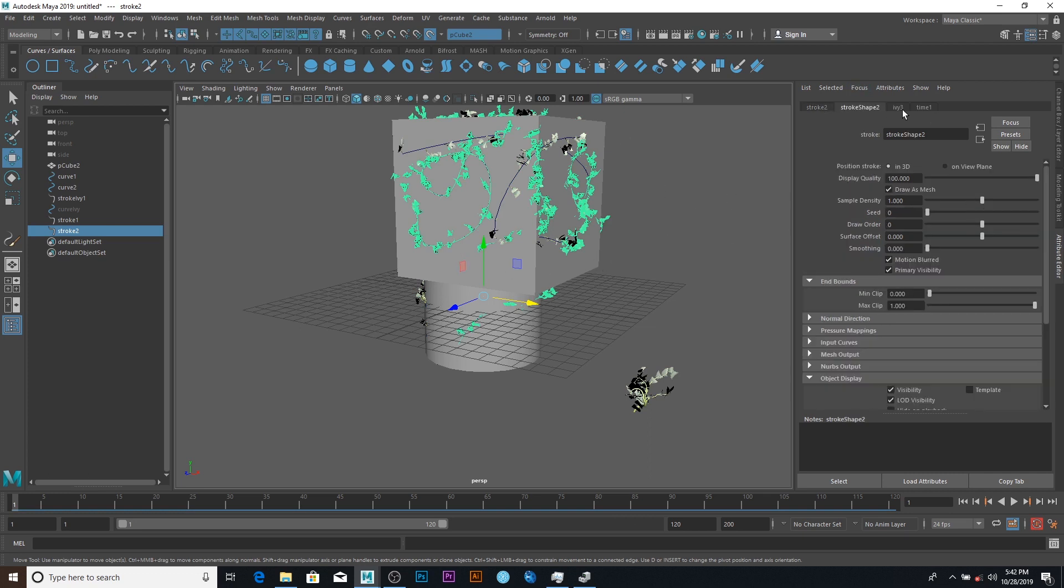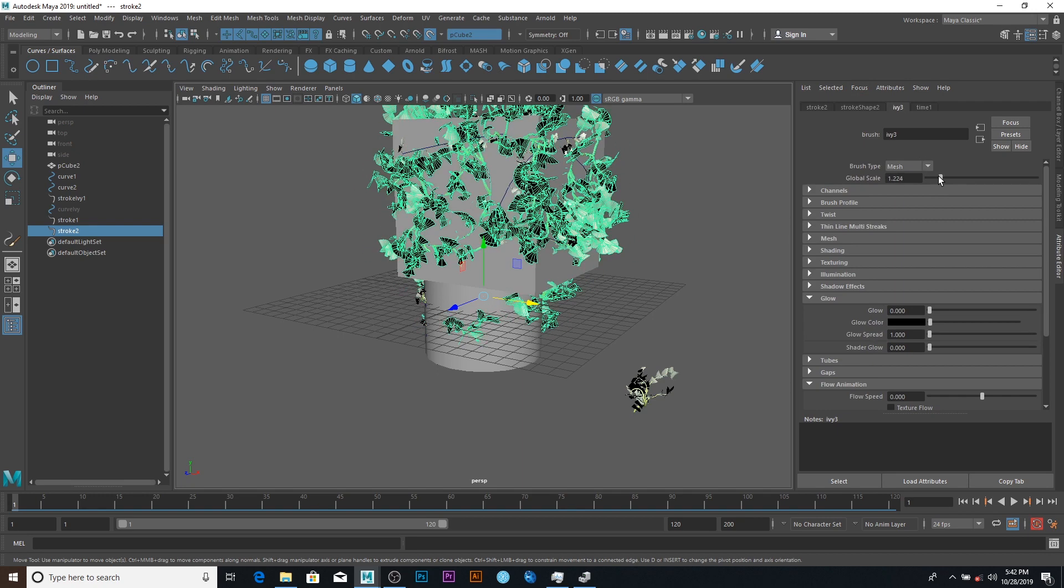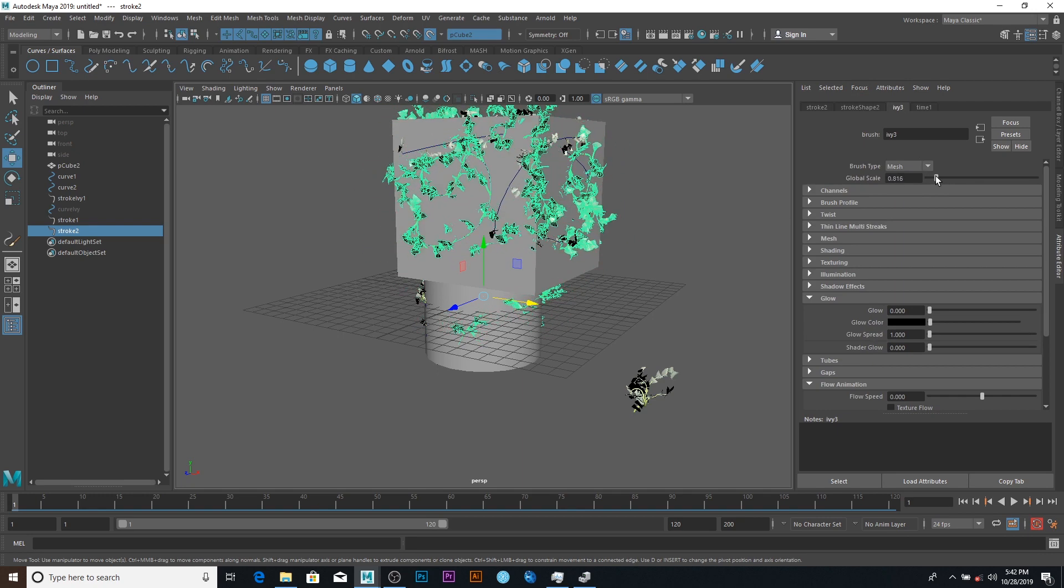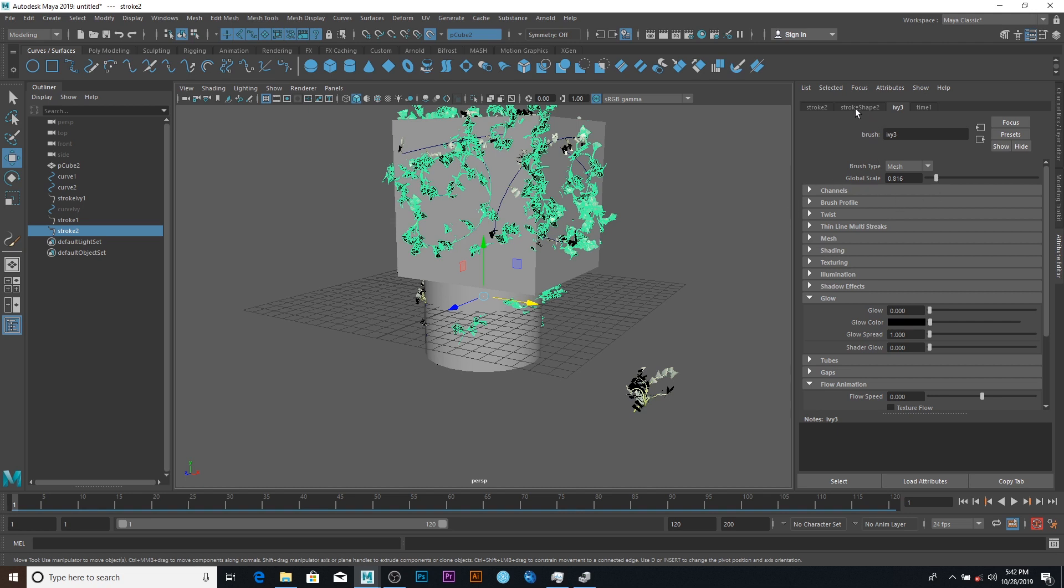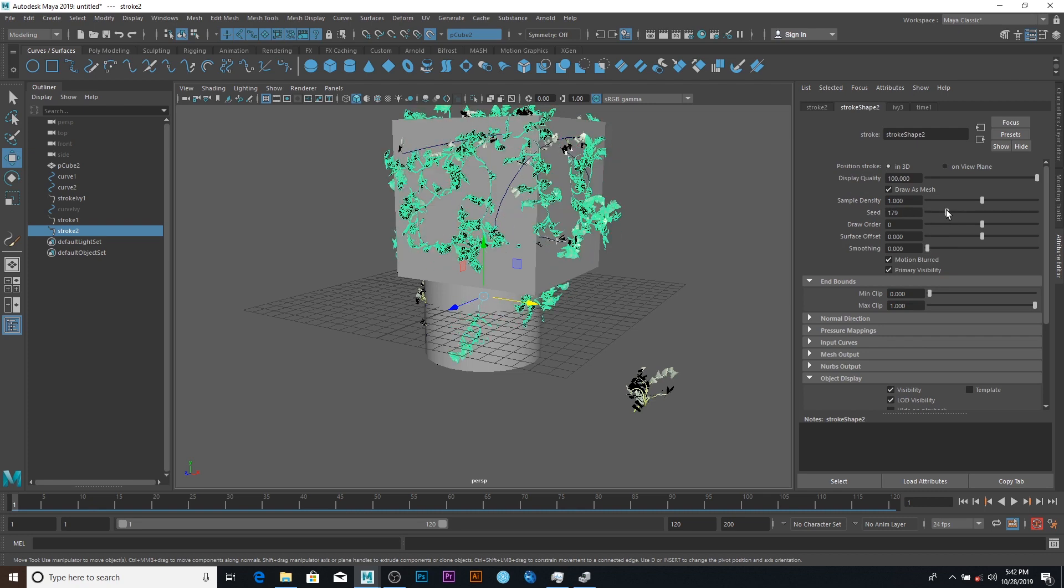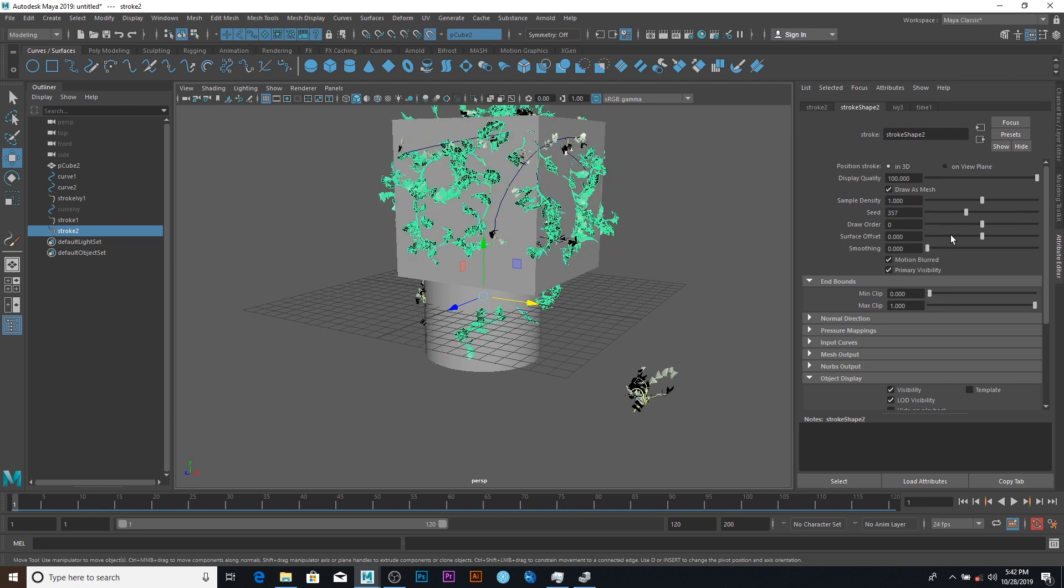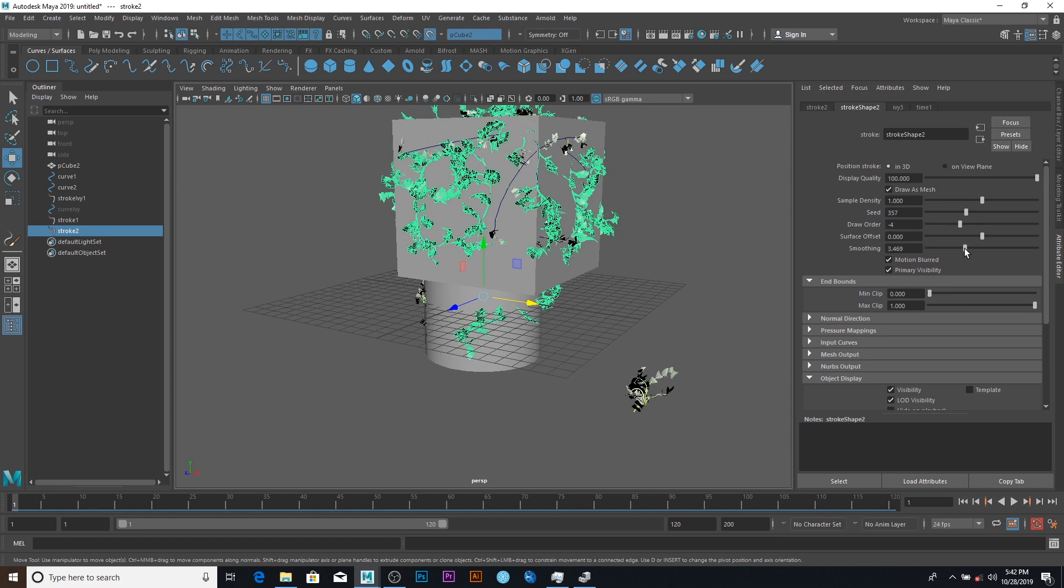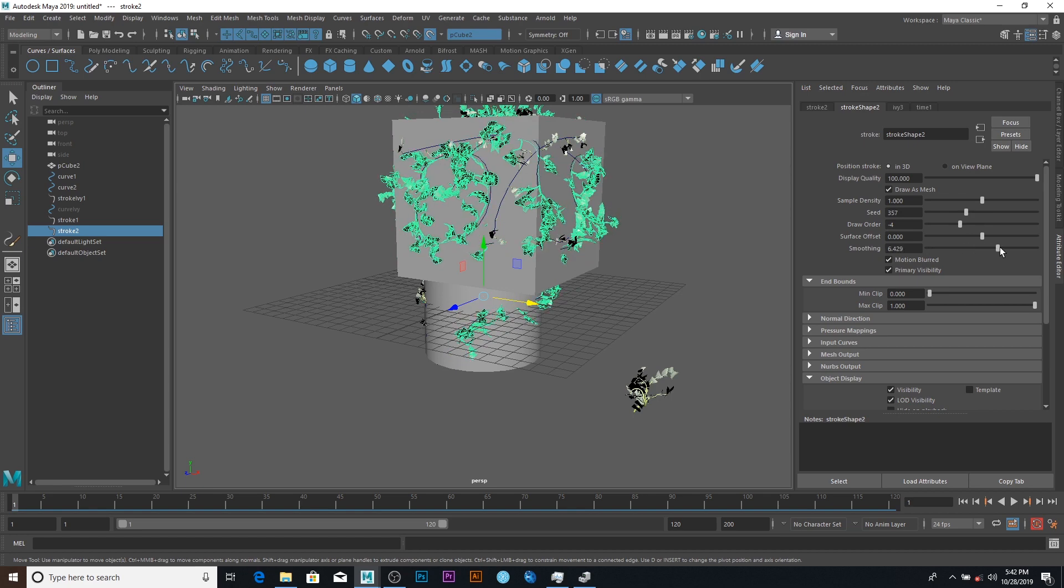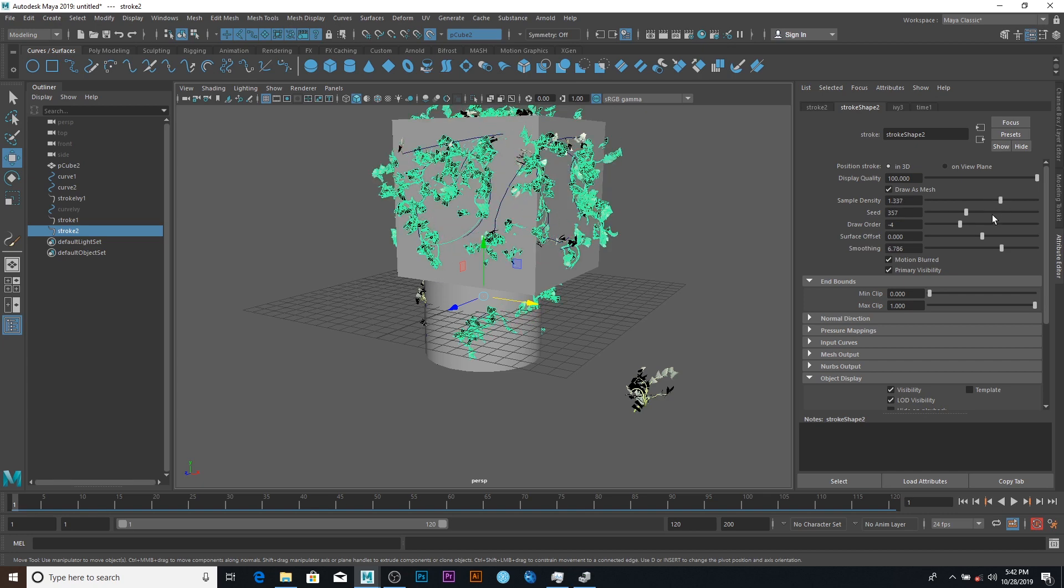I can go to Ivy and see Global Scale, so I can scale it like so. So scale it, then go back to the stroke. Then the seed, I can change various seeds. The draw, the smoothness, I can increase that. I think that is all. The density, that is much.